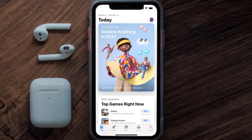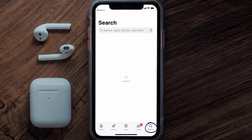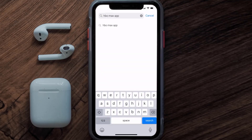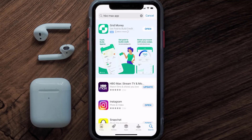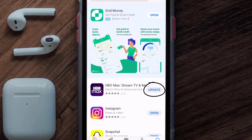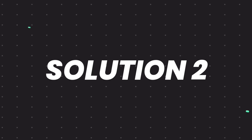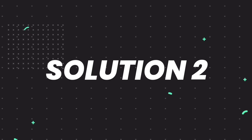Open up the App Store on your device and then tap on the search icon in the bottom right corner. Search for the HBO Max app, and if you see the update button right next to the app name, simply tap on it to make sure you're running the latest version of the app.